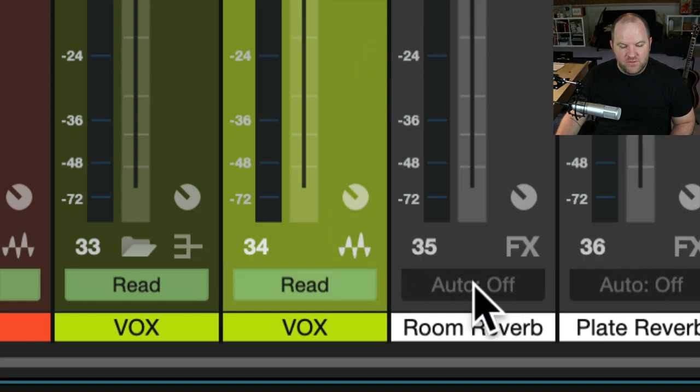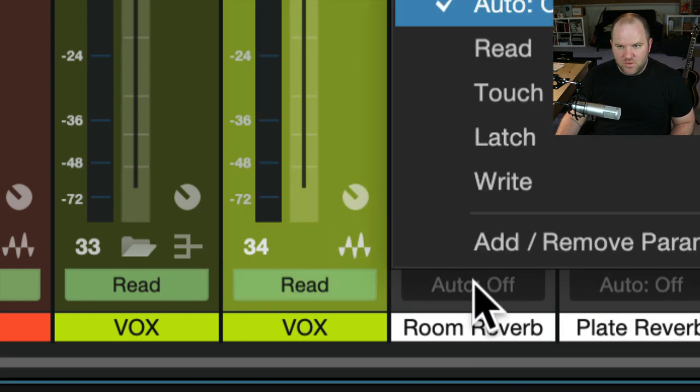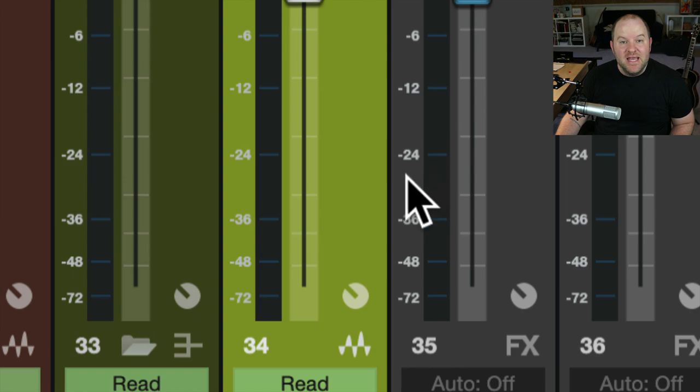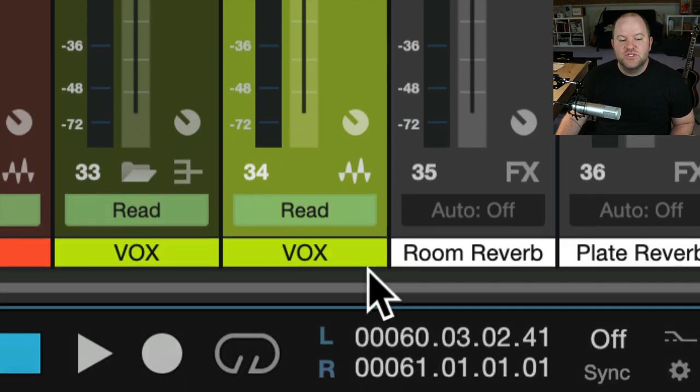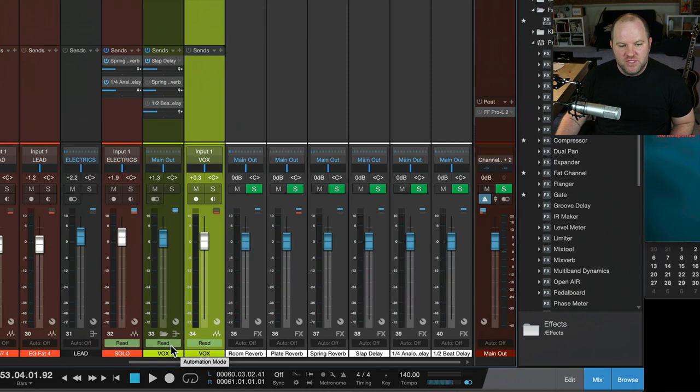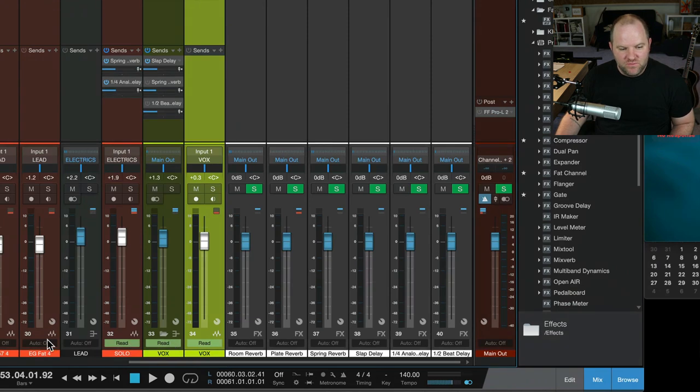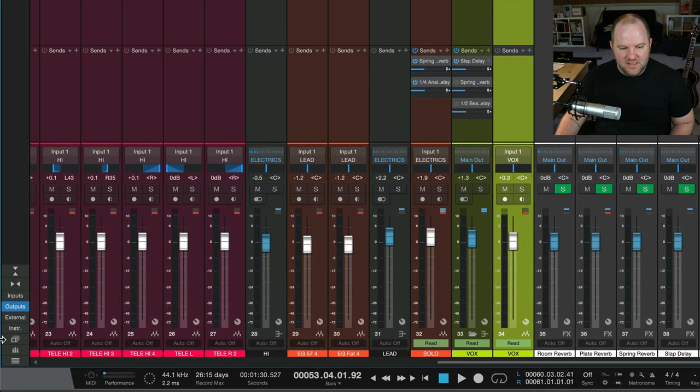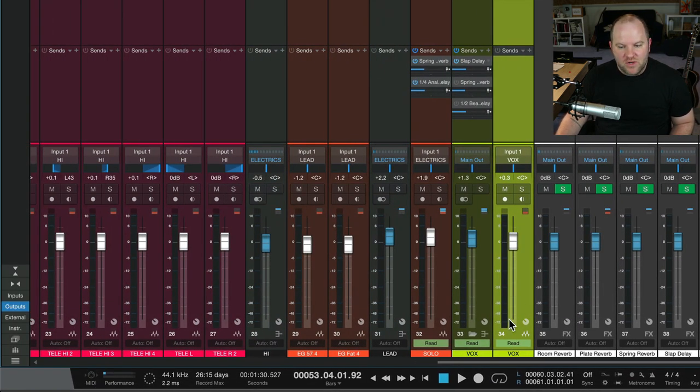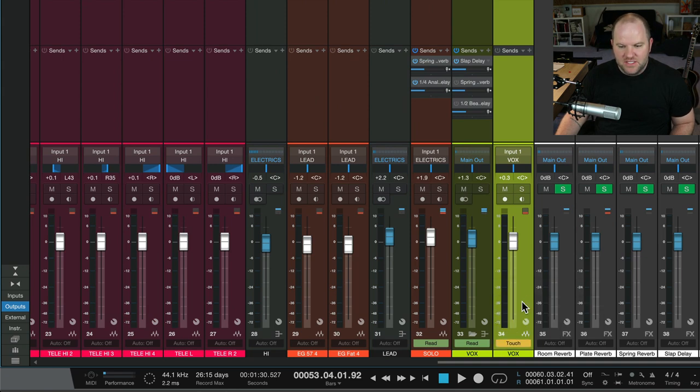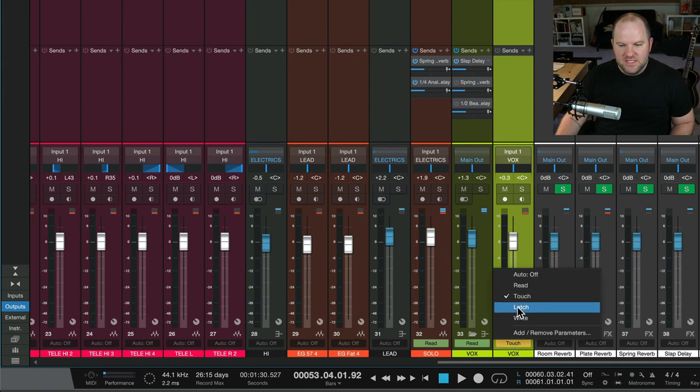Default mode for all channels in Studio One is off. That means it's not reading any automation. And as soon as you add any sort of automation, you should see all the channels here that have this green read button are ones that I've put automation on.